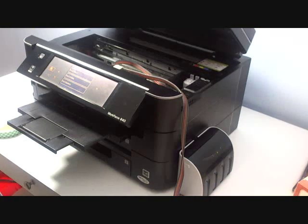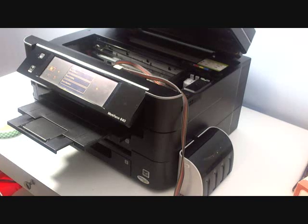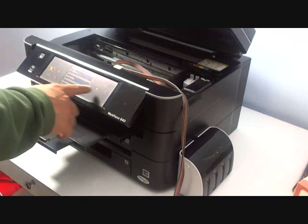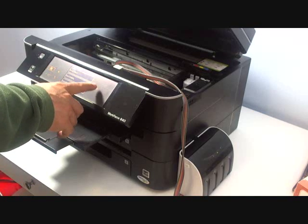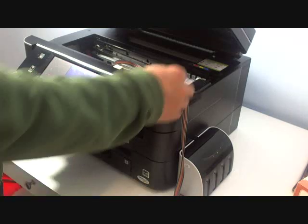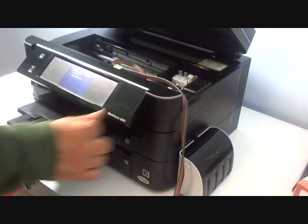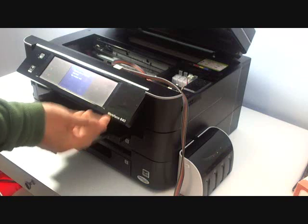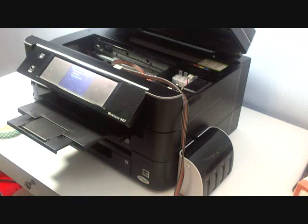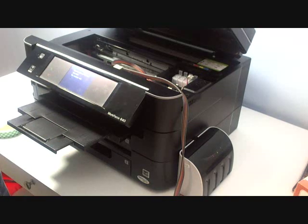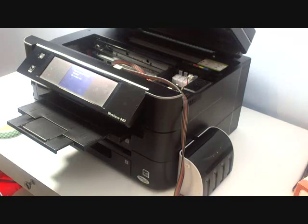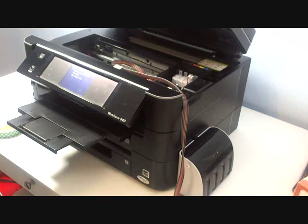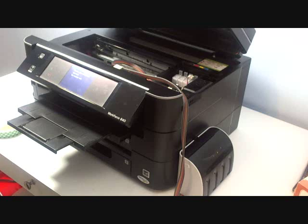Sometimes you might get an error message that says cartridge not being recognized, which means you have to reset the cartridge. Because the printer assumes you use original cartridges only, that will give you an estimation of how much ink is left inside the cartridge. It doesn't know you are using the continuous ink system.